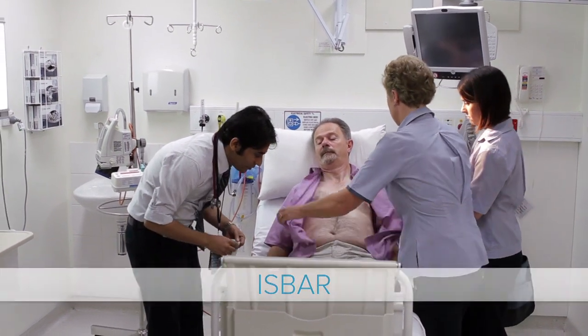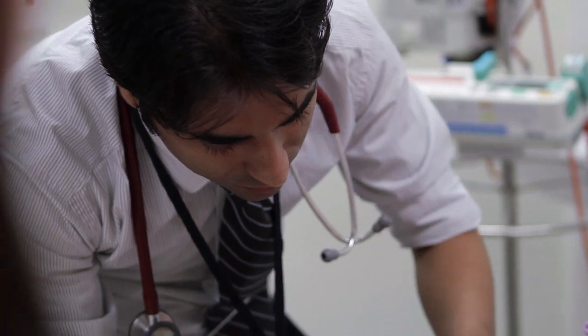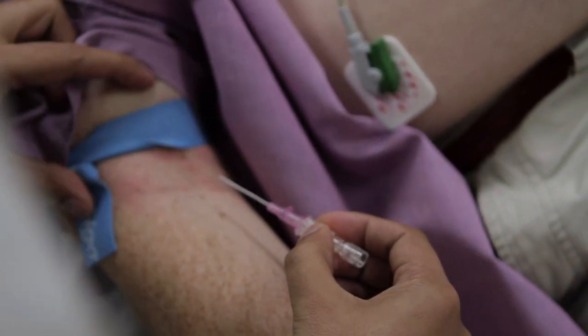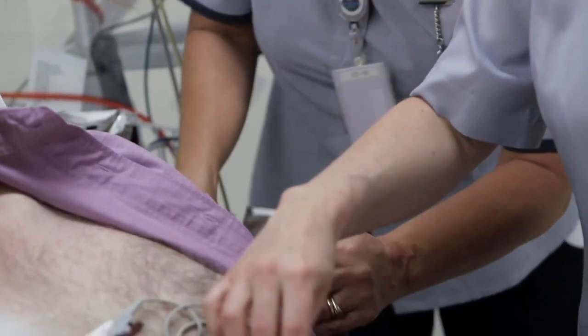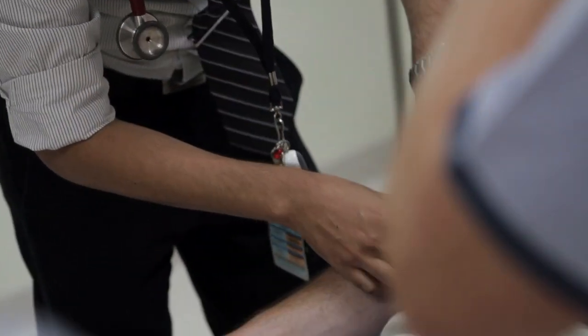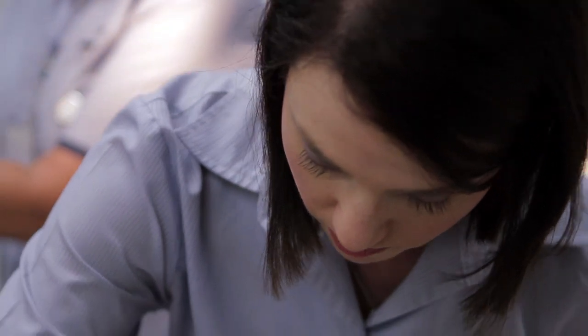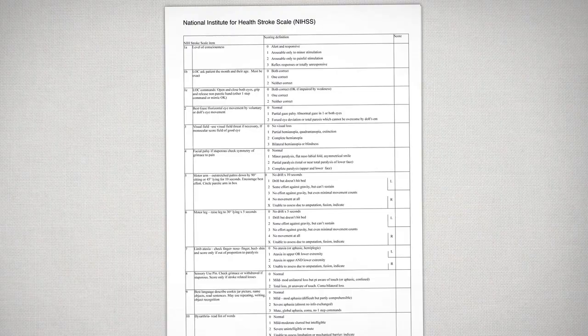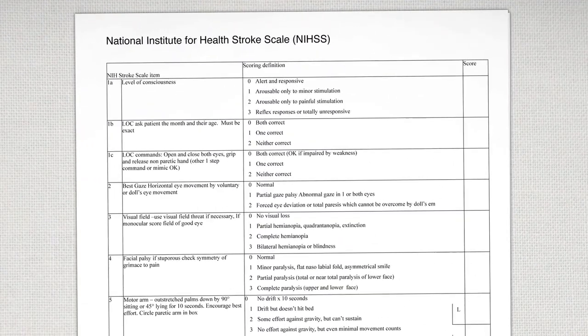In a code stroke scenario, all members of the emergency department and stroke team have pre-defined roles. It's a very rapid assessment of the patient — things like heart tracing, taking bloods, putting in a cannula, telling the patient what's going to happen, doing a neurological assessment, and then transferring them to radiology within about 15 minutes.